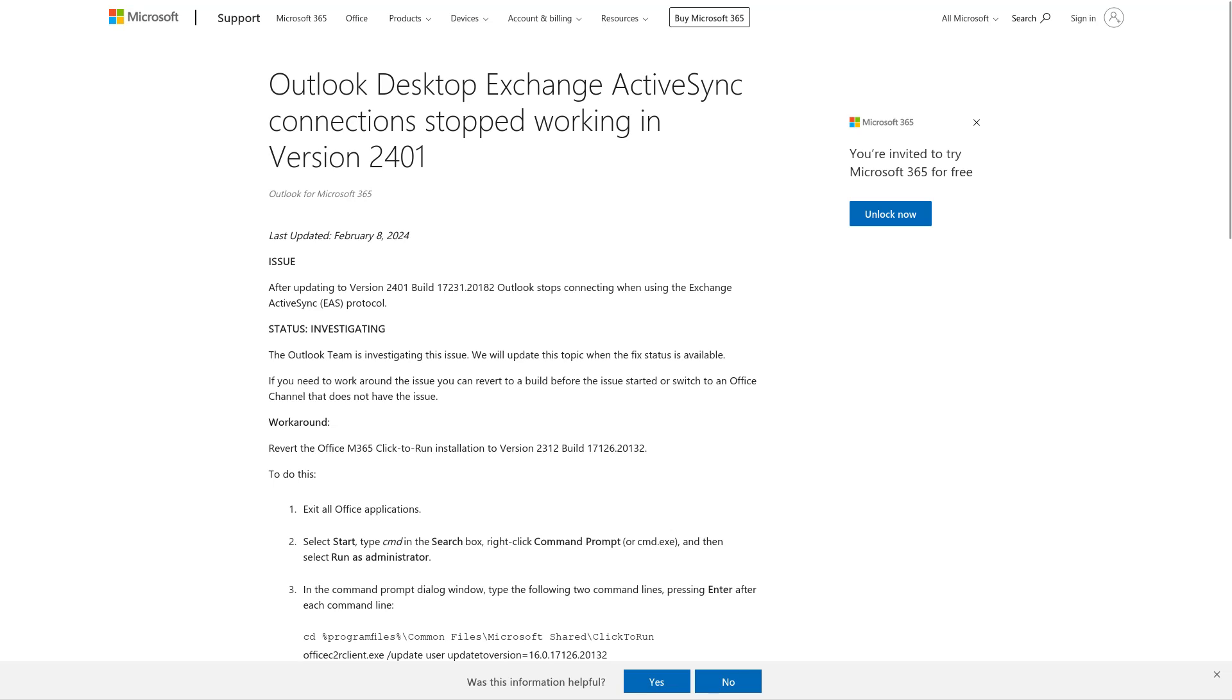Microsoft is investigating this issue and has provided a workaround. The workaround is just to downgrade Outlook to the previous version.